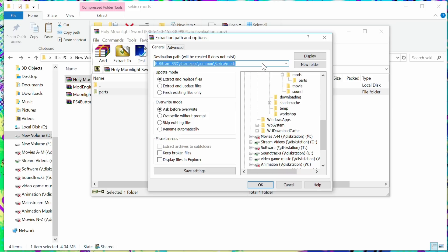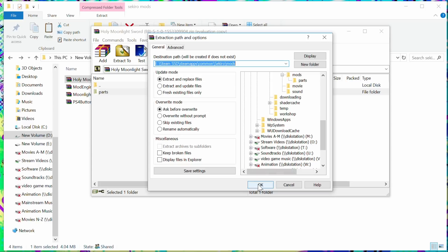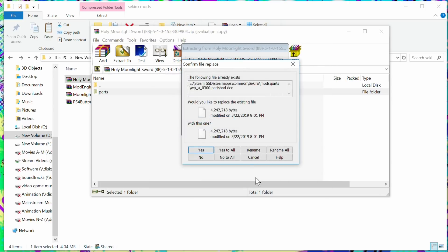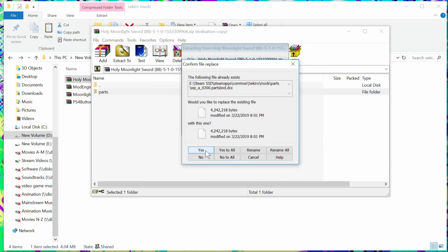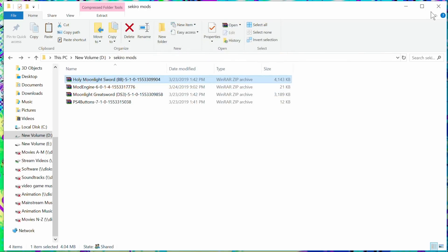Once you do that, for me it's gonna come back and tell me that, hey, it already exists. That's fine. For you, you won't have that problem. Once you do that, the mod will be installed, and that's pretty much it. That's how you install the mods for Sekiro on the PC.